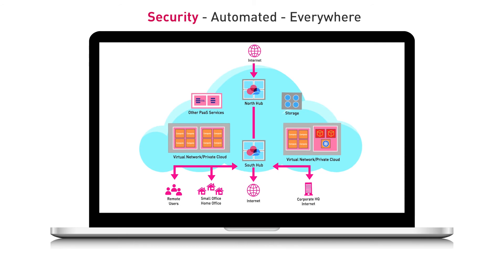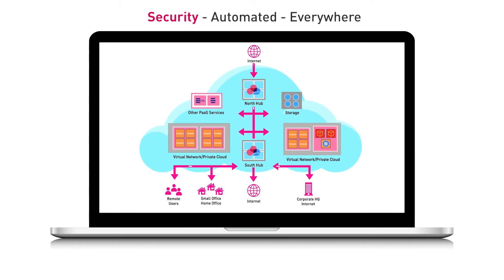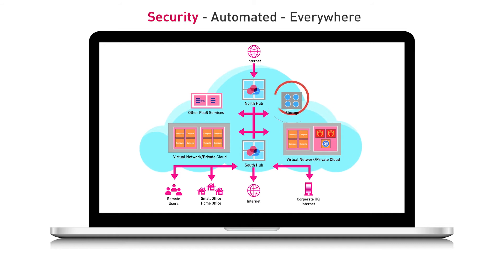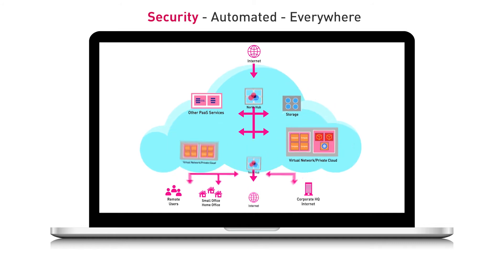CloudGuard provides full control of network traffic, whether it is north-south traffic into and out of the cloud, east-west traffic flowing laterally between assets inside the cloud, or segmentation of assets to control the impact of any cloud threats.